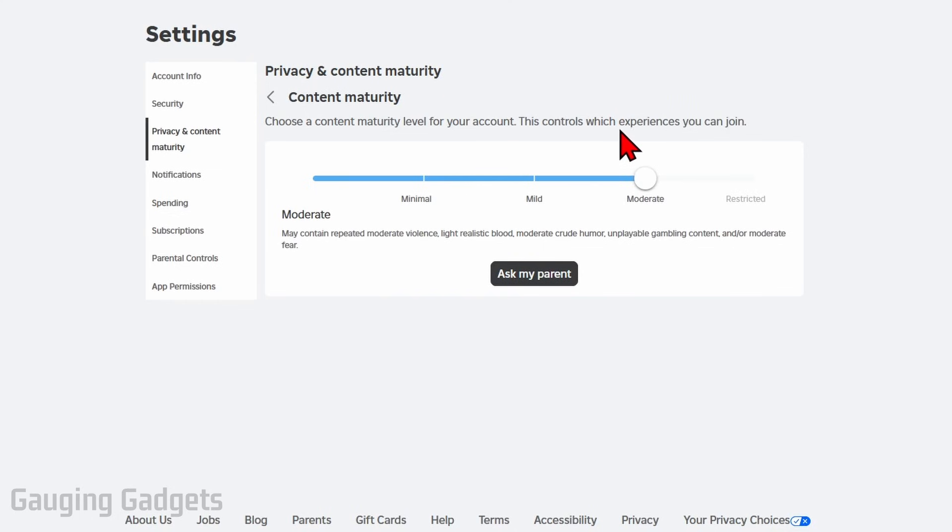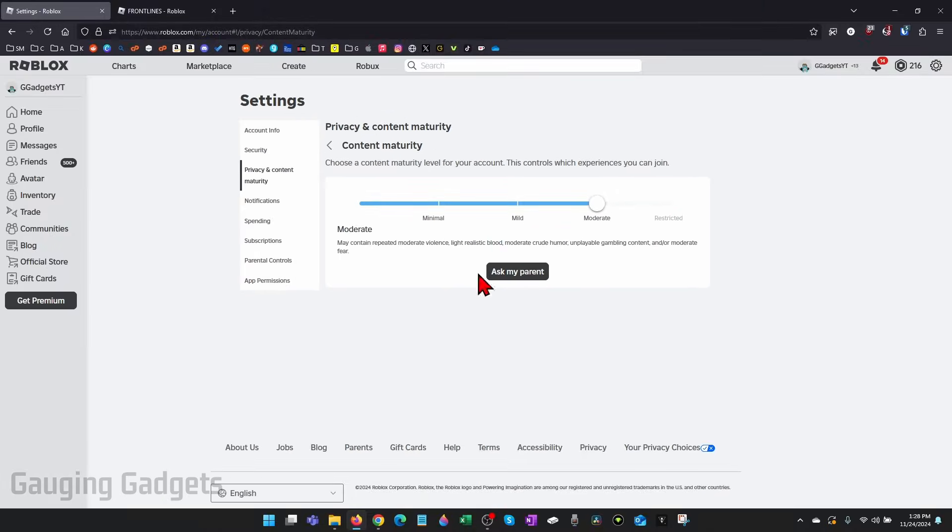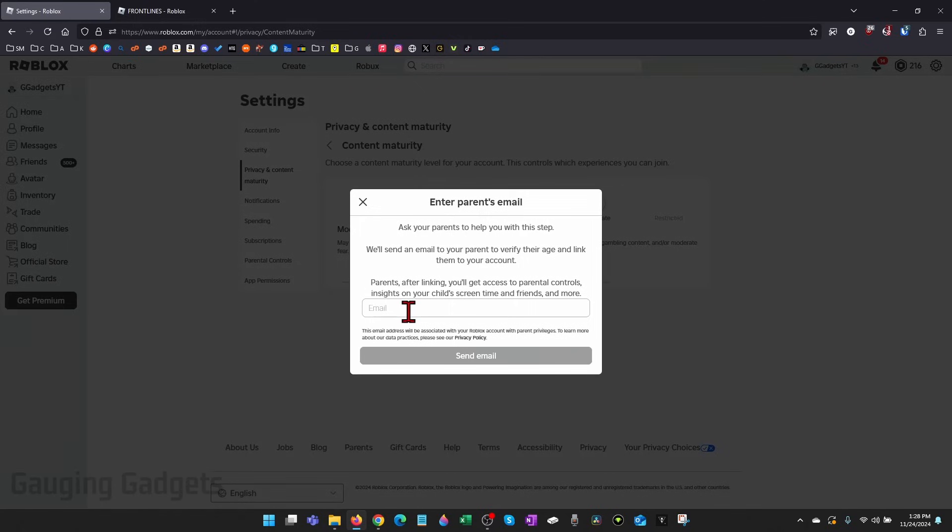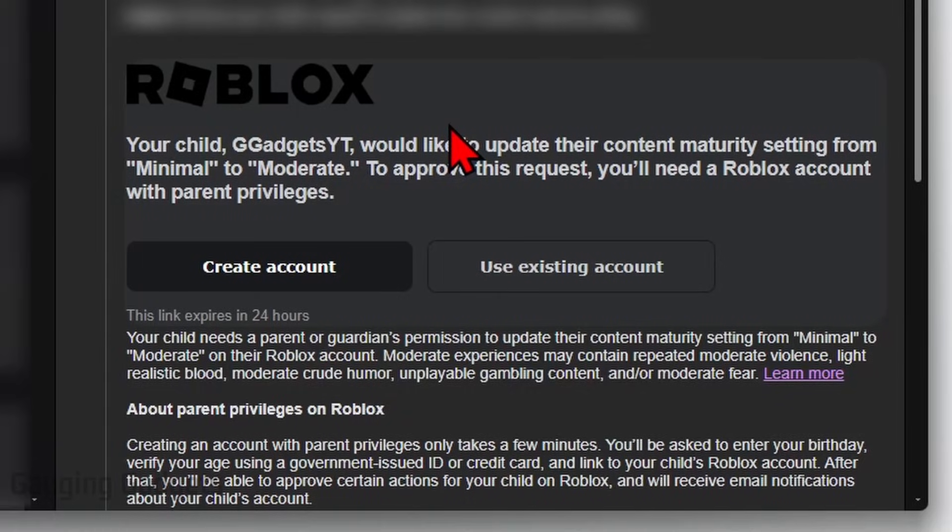If your age is over the age of 13, you'll be done. It'll save the setting and then you'll be able to play the game. But if your account shows that you're under the age of 13, you need to select 'ask my parent' and then just enter your parents' email address. Once you've entered their email address, select send email and they will send an email to your parent.